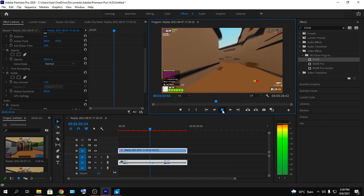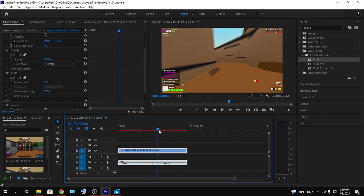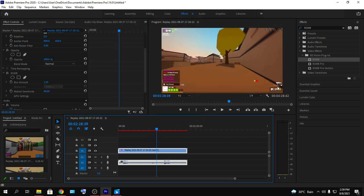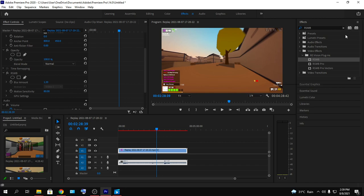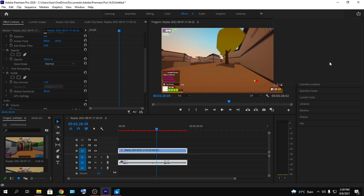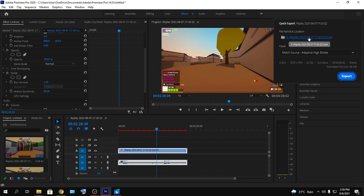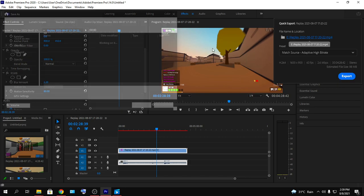As you can see, my RSMB has been added. After, you need to export the footage by clicking here. If you click here, it will take another dialog box.